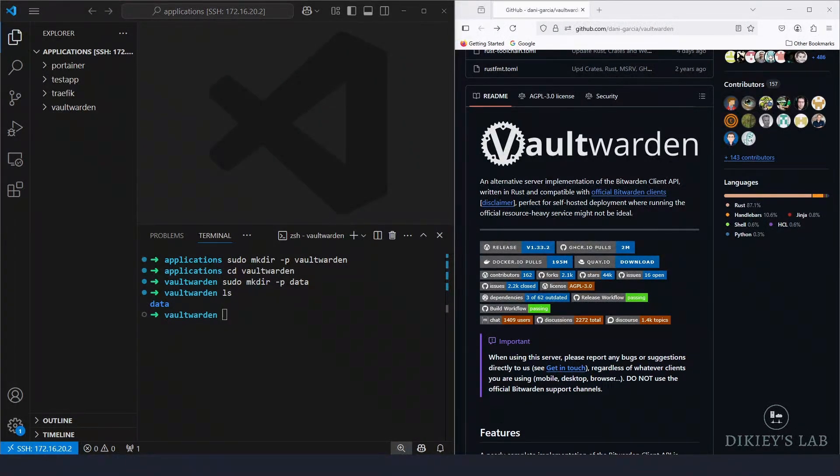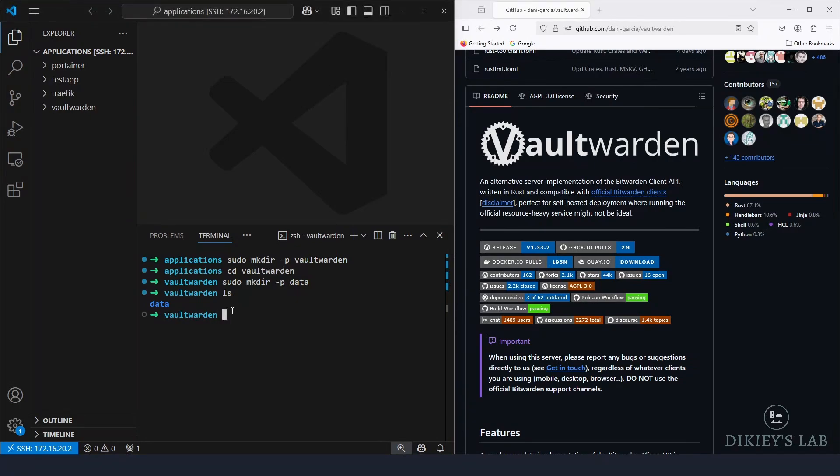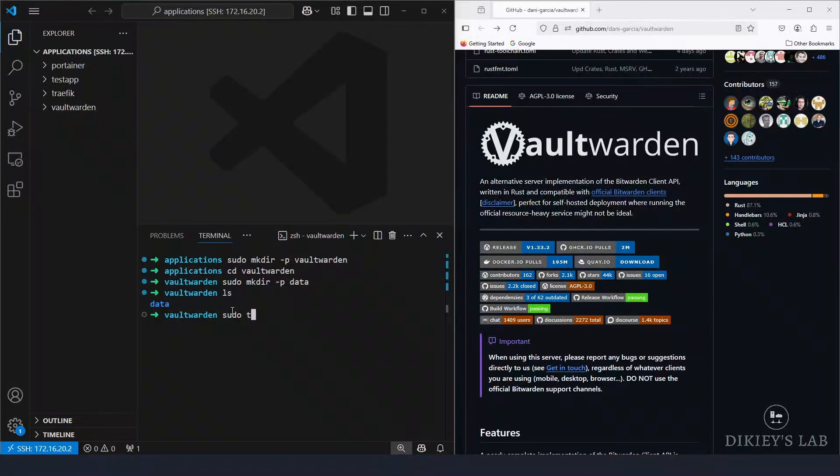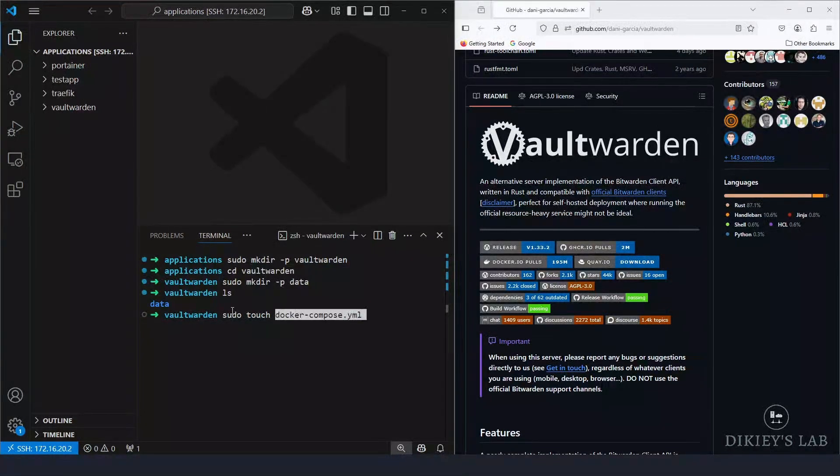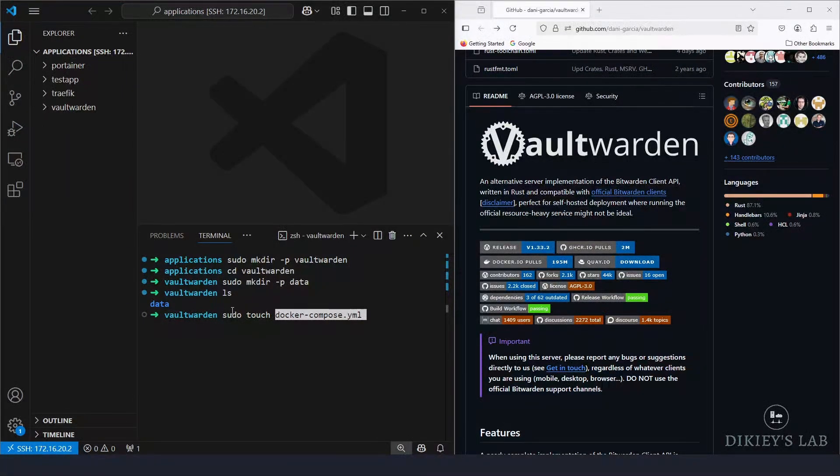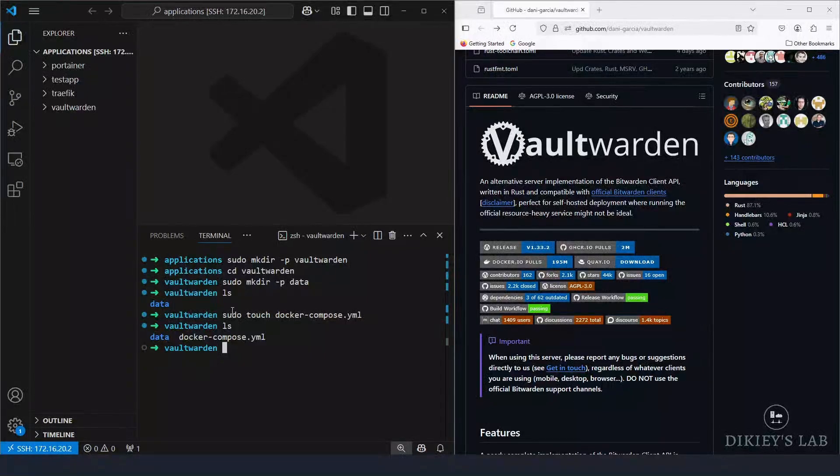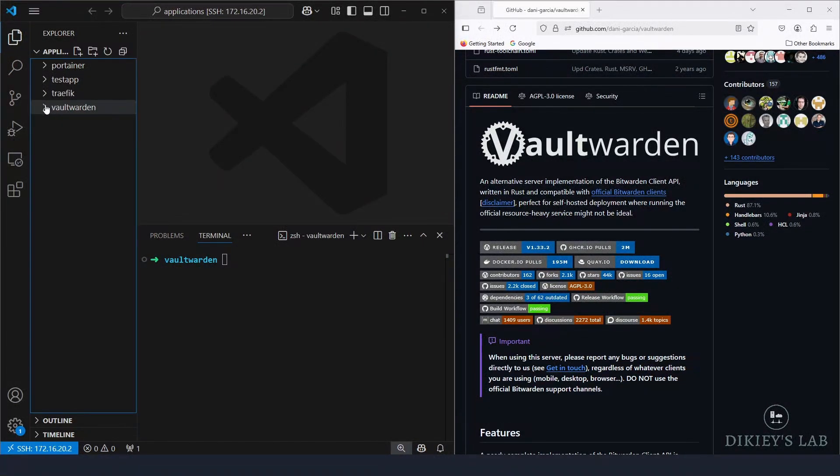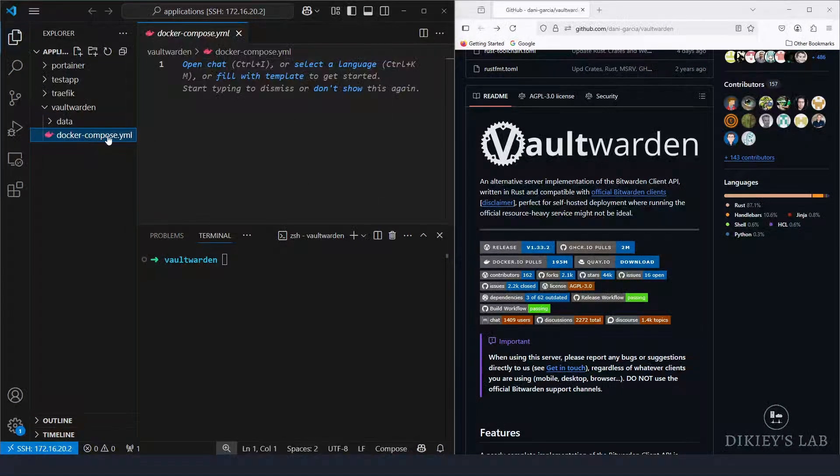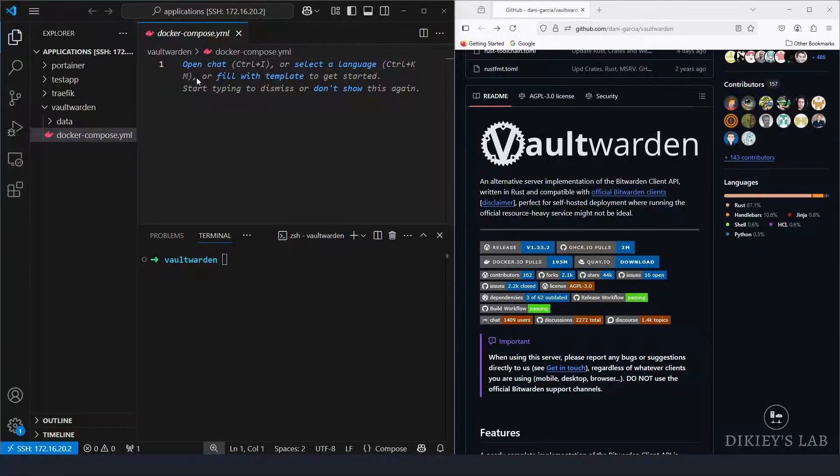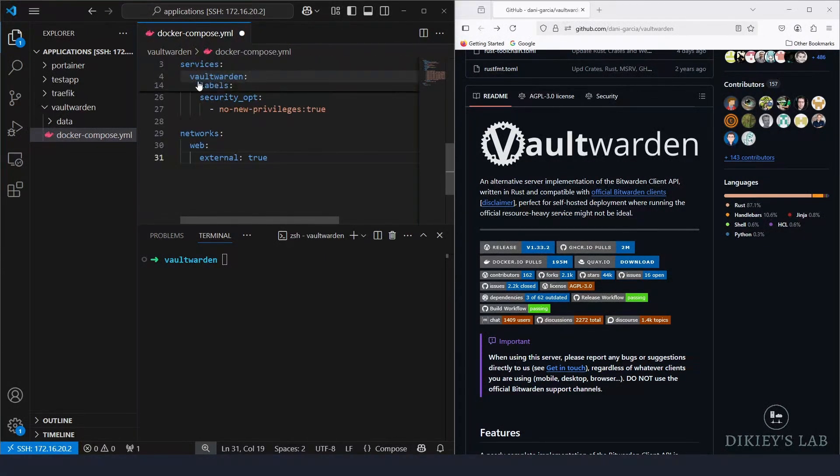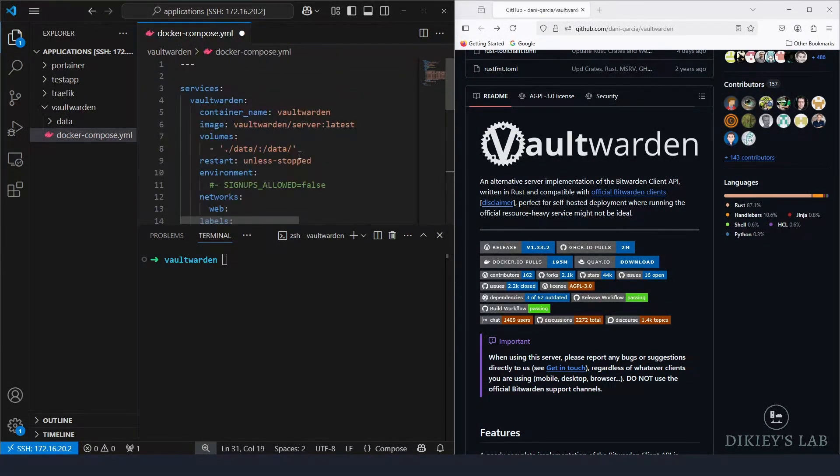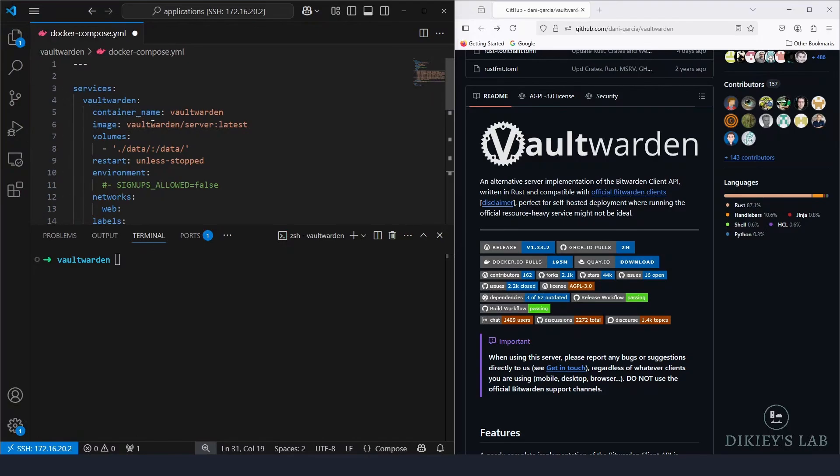So inside this directory, I'm going to create a docker-compose.yaml file. So touch docker-compose.yaml file, and if I do ls, now we should see the directory data and the file itself. So now I'm going to open this file and inside this file, I'm going to paste in my configurations and I'm going to explain what the configuration is doing.